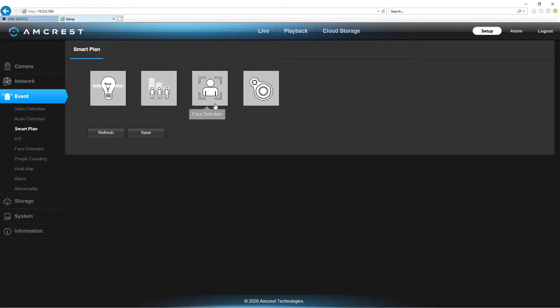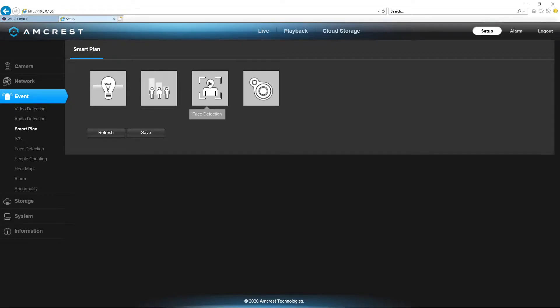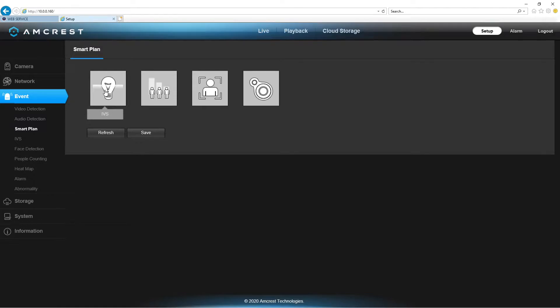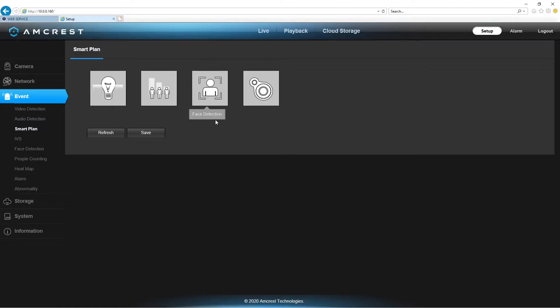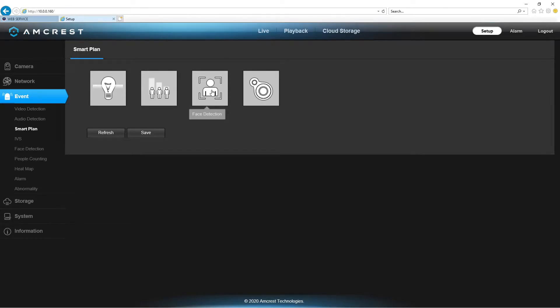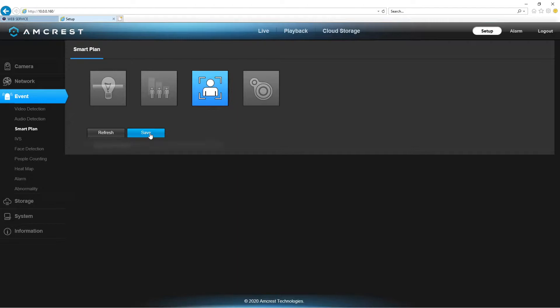So, in your smart plan, first thing you want to do is pick the plan that you want. This here would be face detection. This is heat map, and heat map only works in the IVS. And same with people counting. Unfortunately, anything that you want to use with face detection will not work besides face detection. So, click face detection, hit save.